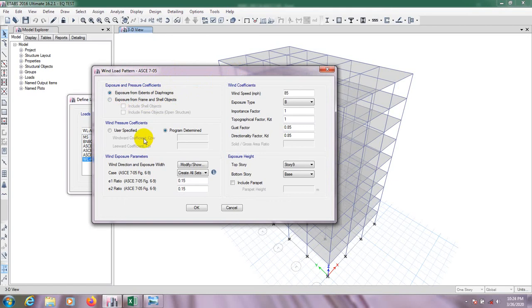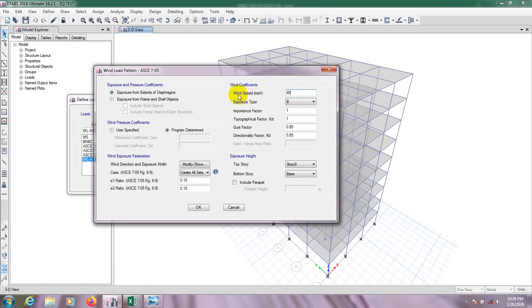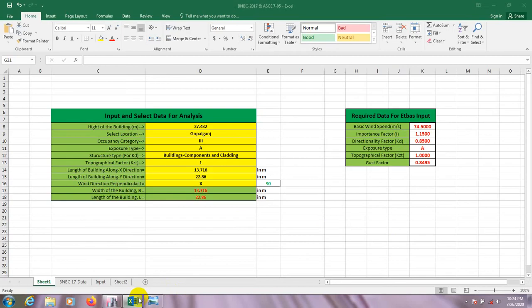Because we will assign diagram for the building. After that click here Wind Speed. We have to put our value in Wind Speed in mile per hour, but here our value is in meter per second so we have to convert that.